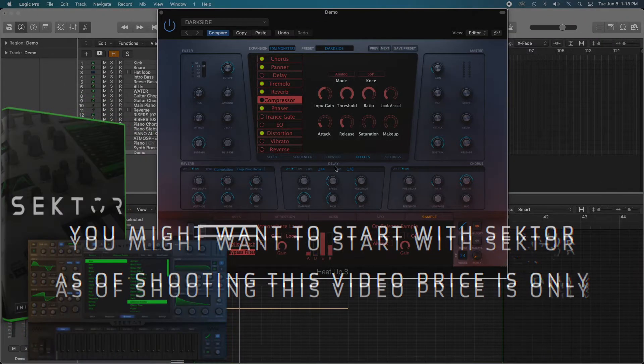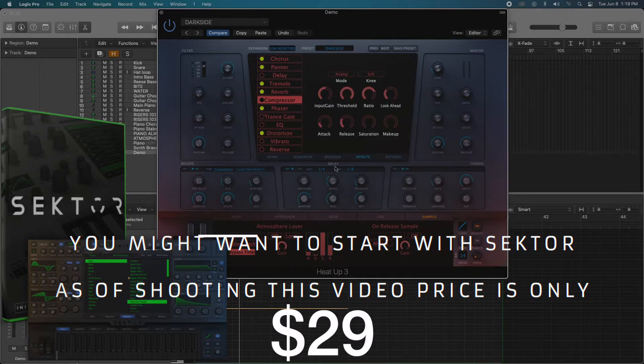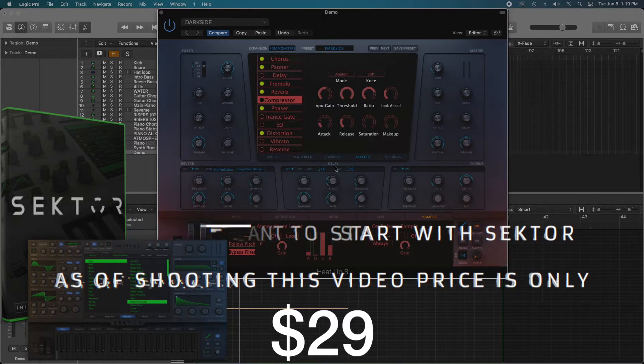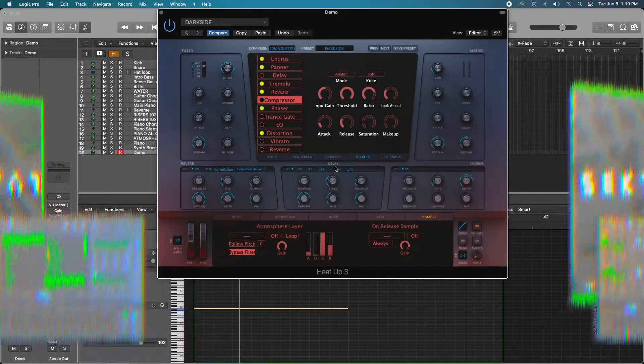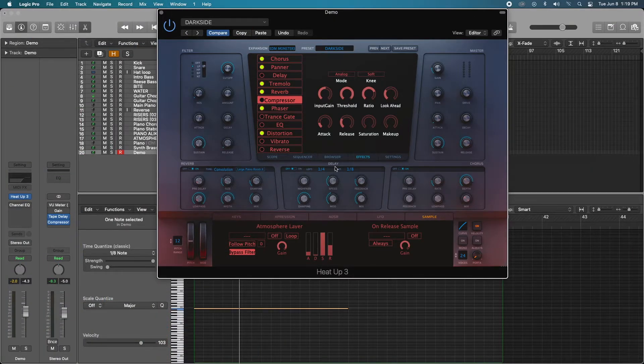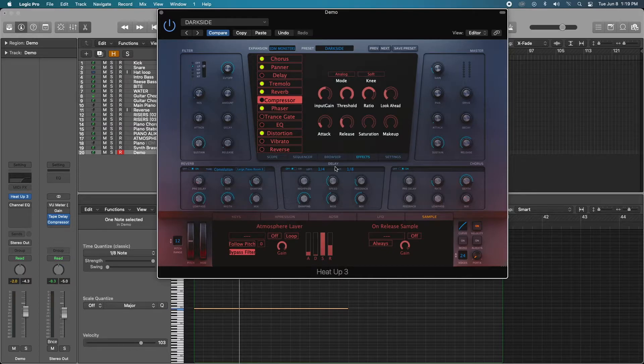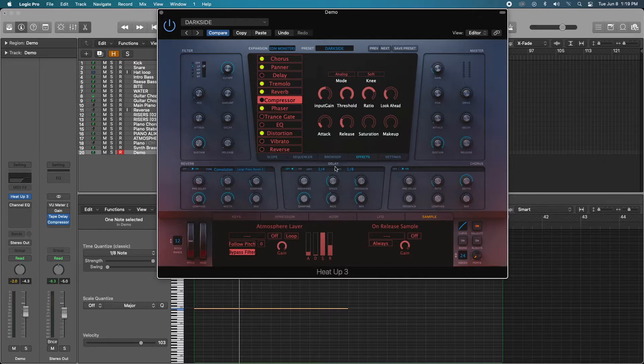So my overall thoughts on HeatUp 3 is extremely positive. I found that just by opening up the instruments, I had immediate inspiration just to write music. And at the end of the day, that's what we want as artists, musicians, and producers is to have really great instruments that can give us that instant inspiration. And Initial Audio definitely did that for me.